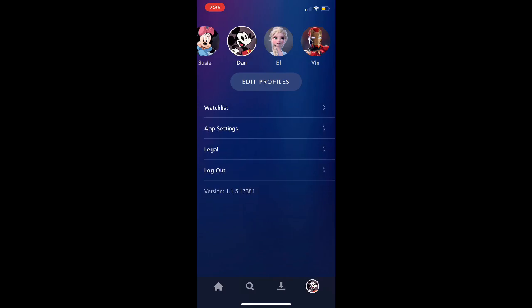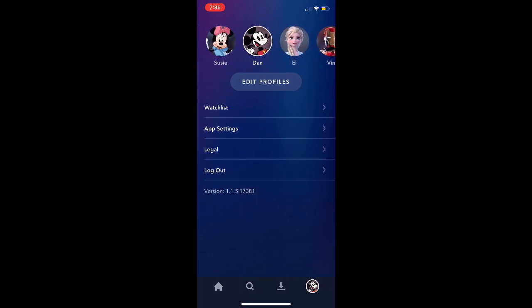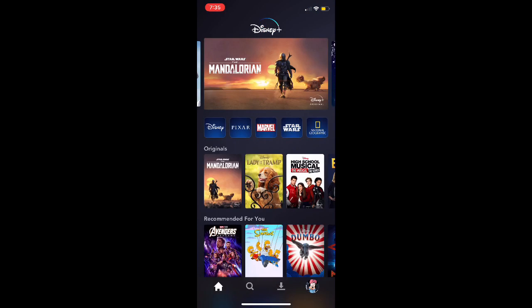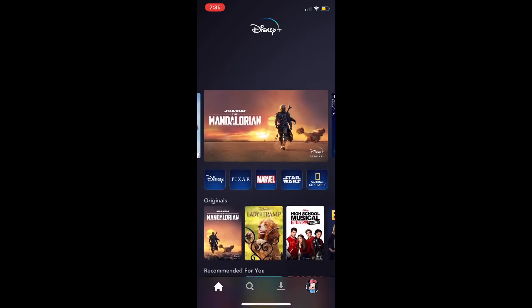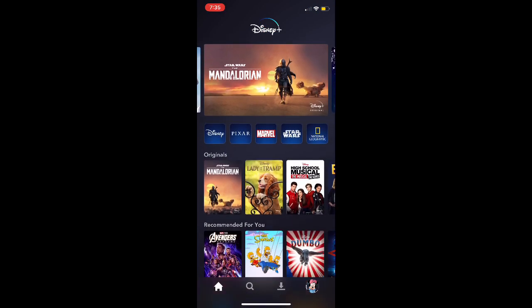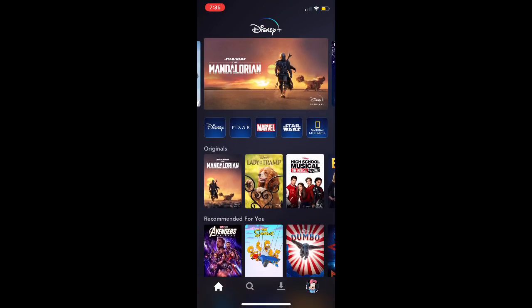And once you go back to the account, you can customize the images and so forth, so you can change those icons.